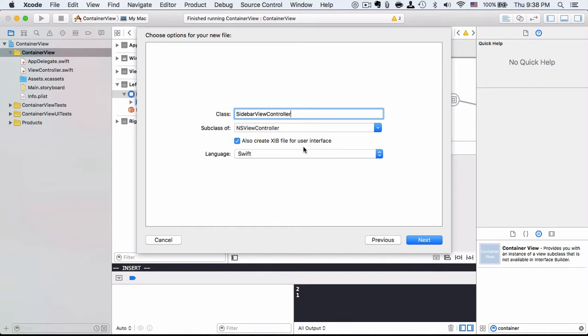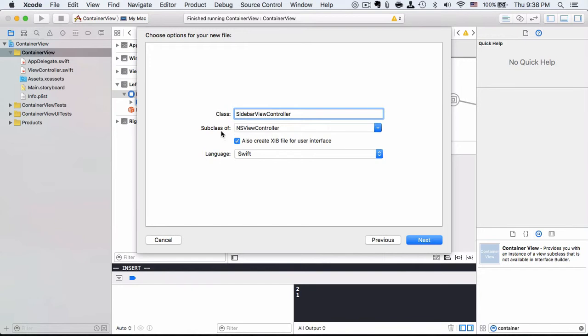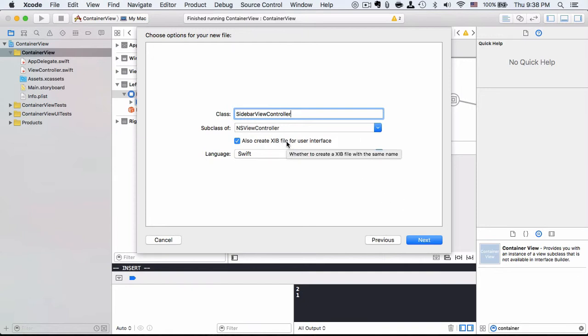In general, we will put view controller as the suffix so that it is easier to recognize this as a view controller. Although it is not necessary, you can put whatever alphanumeric name as the file name. In this case, we'll be subclassing NSViewController, and as we are using storyboard, we won't be needing to have the xib file, so we can uncheck it.